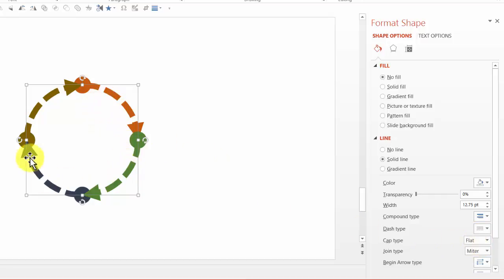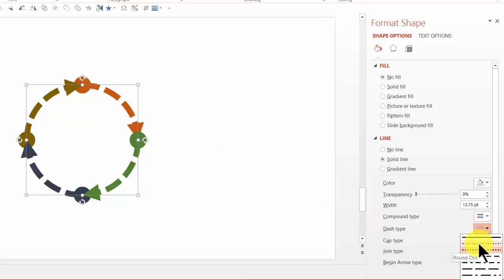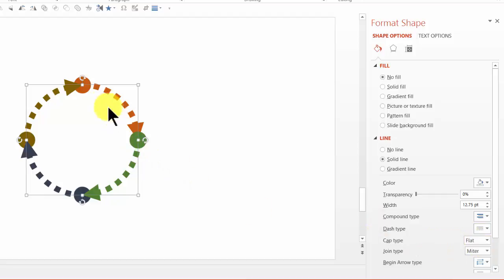Now let me change the dash type to something else like say this one called as round dot and you can see that the nature of the circular process flow diagram has changed.